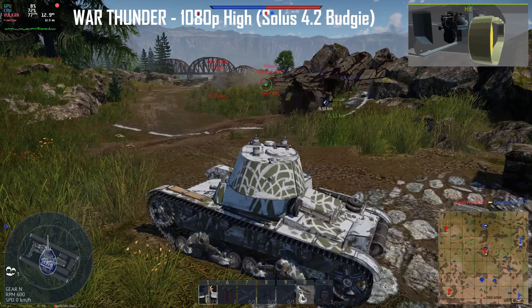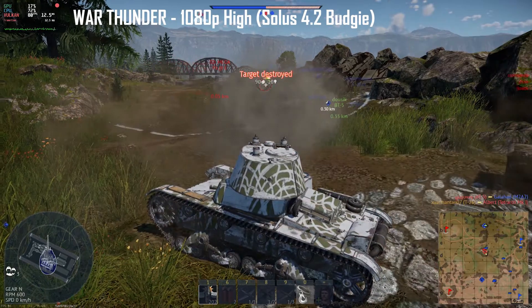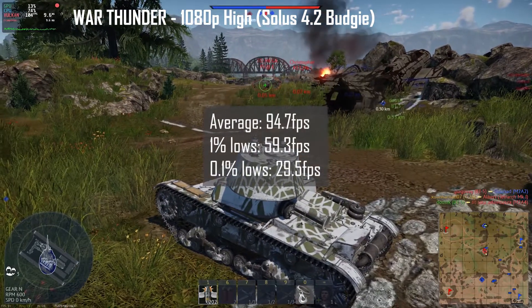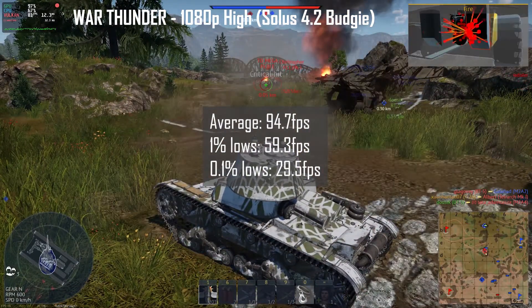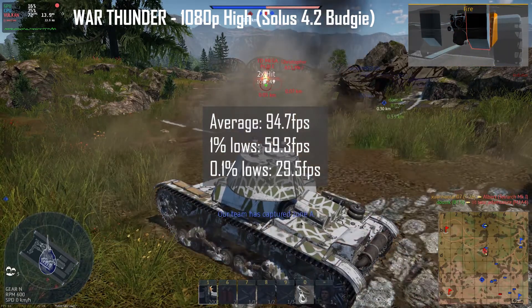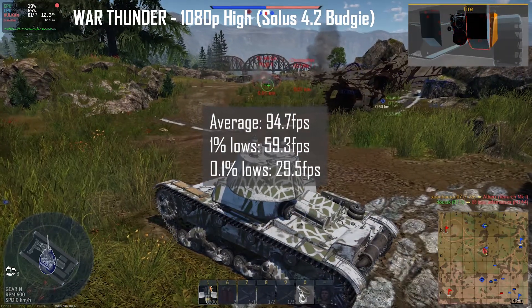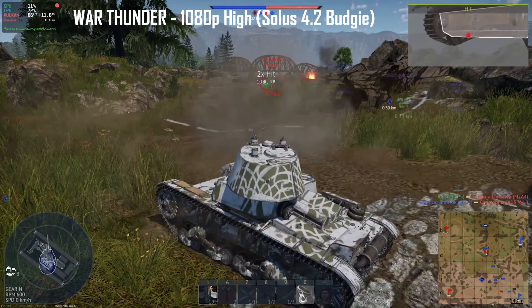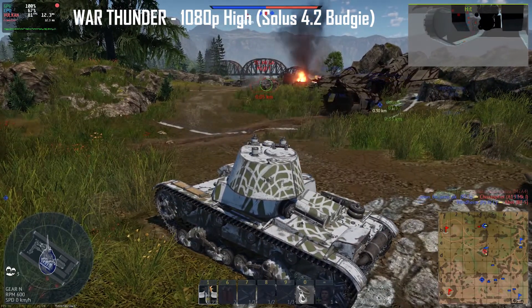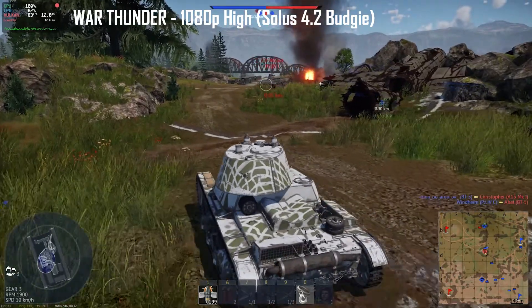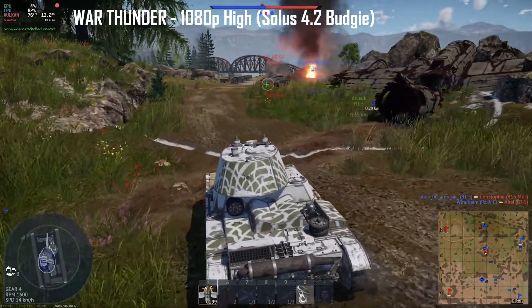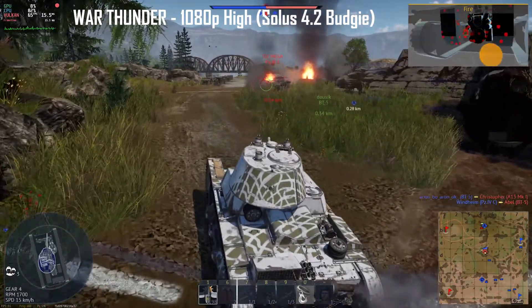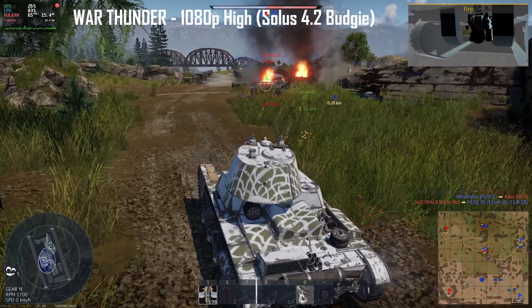Starting with a game of War Thunder, Solus 4.2 performed amazingly with an average frame rate of 94.7 fps, 1% lows at 59.3 fps and 0.1% lows at 29.5 fps. Unfortunately, no matter what I did, I could not get the sound to work for this game. This is the first time I have seen this issue with any distro and it's something you should take note of if you are planning to play War Thunder on Solus.